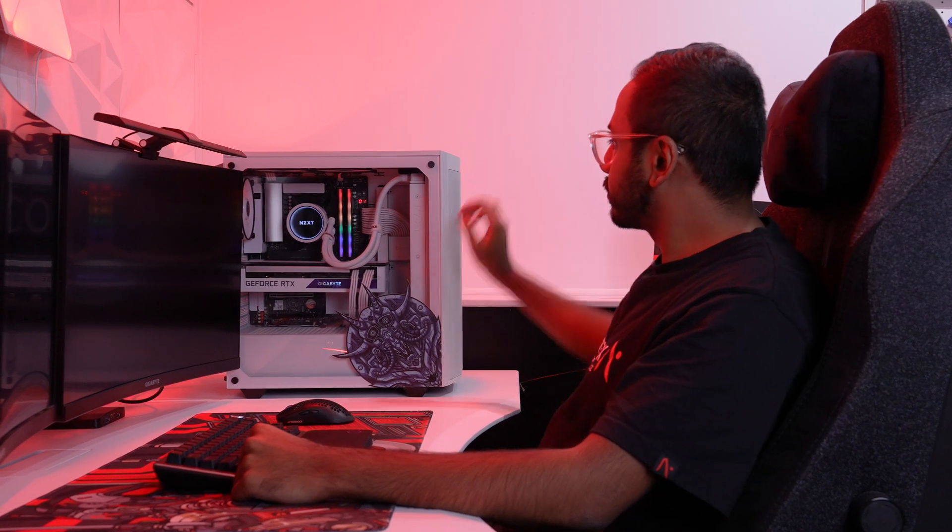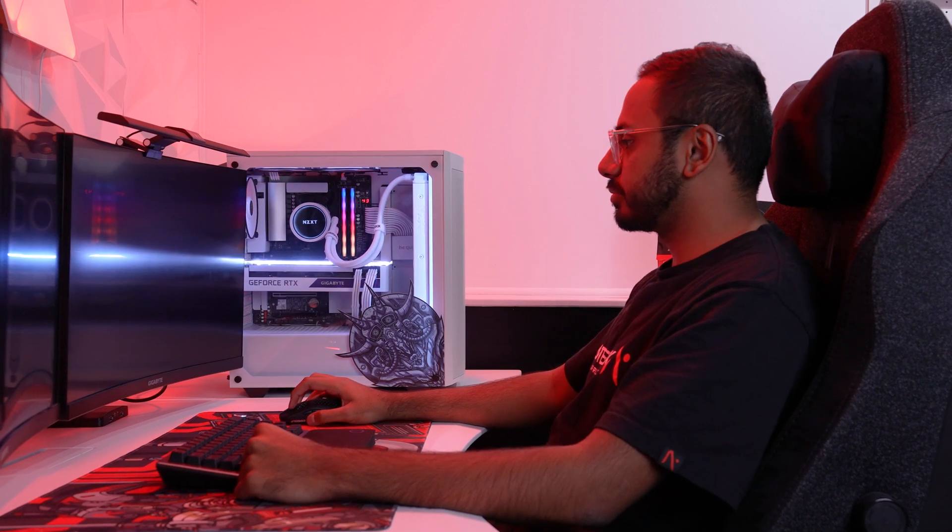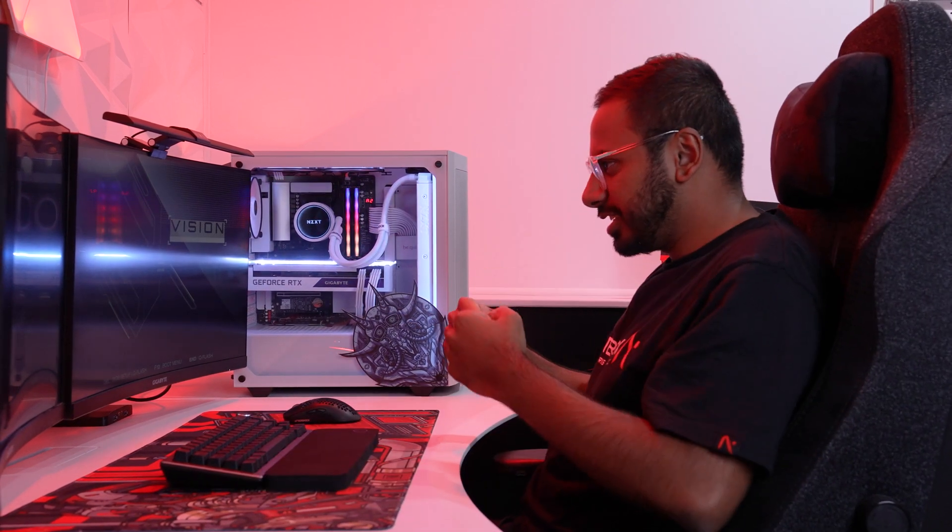If your computer now turns on, the power cycle was successful. Plug your accessories one at a time to confirm the issue has been fixed.